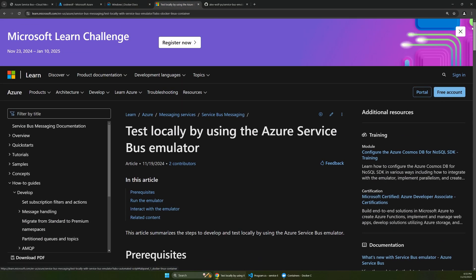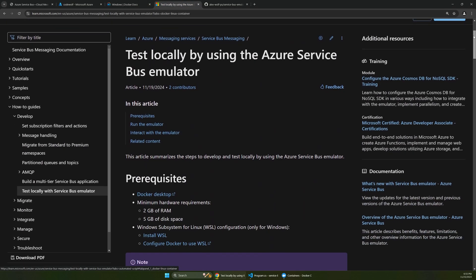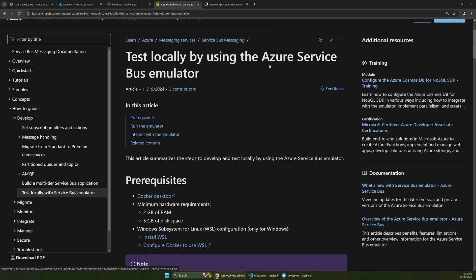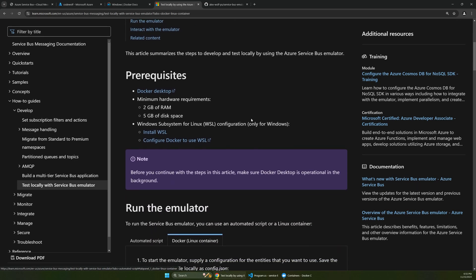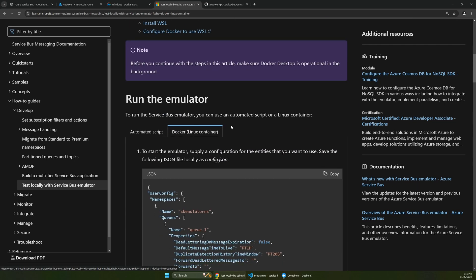Now the instructions for setting this up are actually available in the docs and we're basically going to follow this, but there's a couple quirks that I want to work through and give you a streamlined version of this. So there is now this emulator and we have two choices for running this.